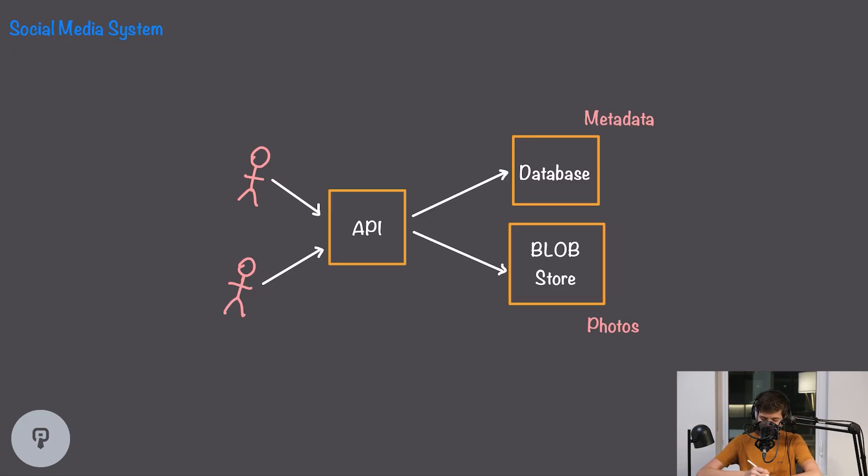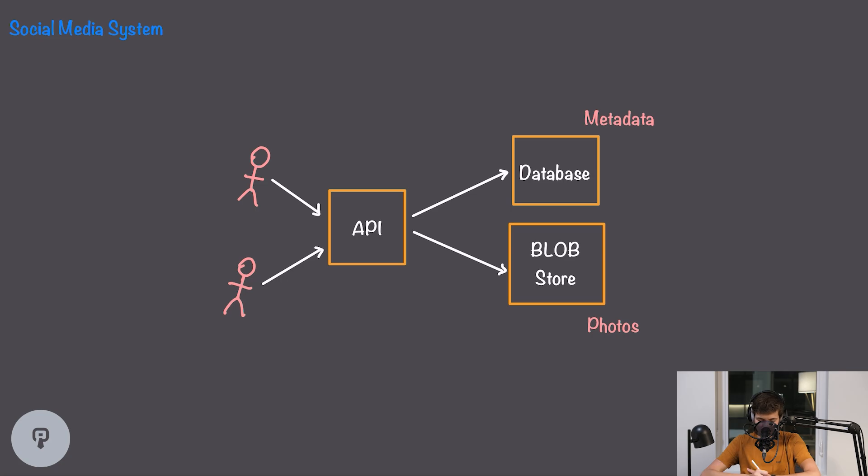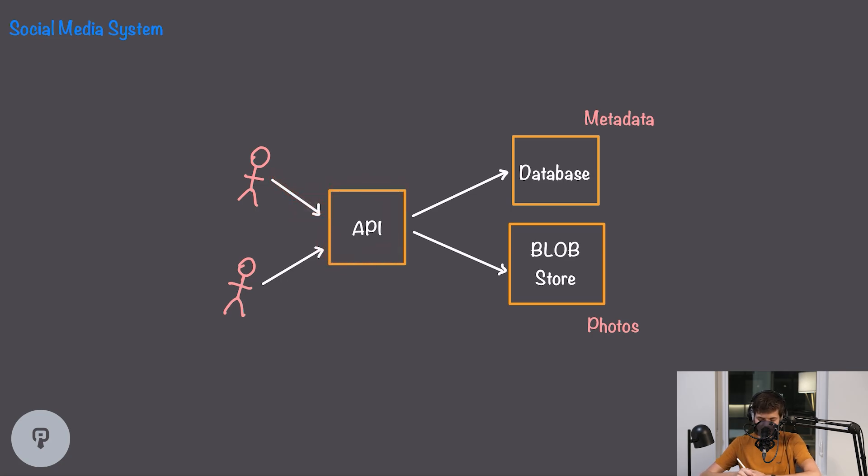Before we start talking about how to make this system low latency, let's first dive into what this system actually looks like at a bare bones level. Right off the bat we have to have an API for this system which is our entry point where users can access it. This API is what our users are going to reach out to and that'll give them information about metadata and photos for their posts.